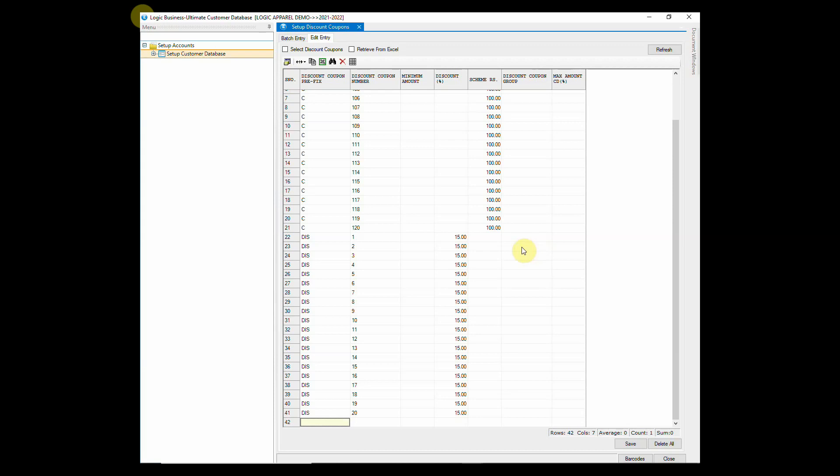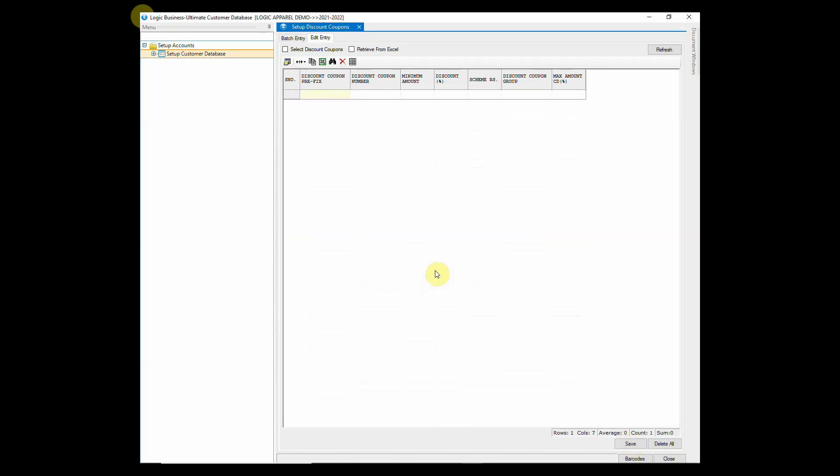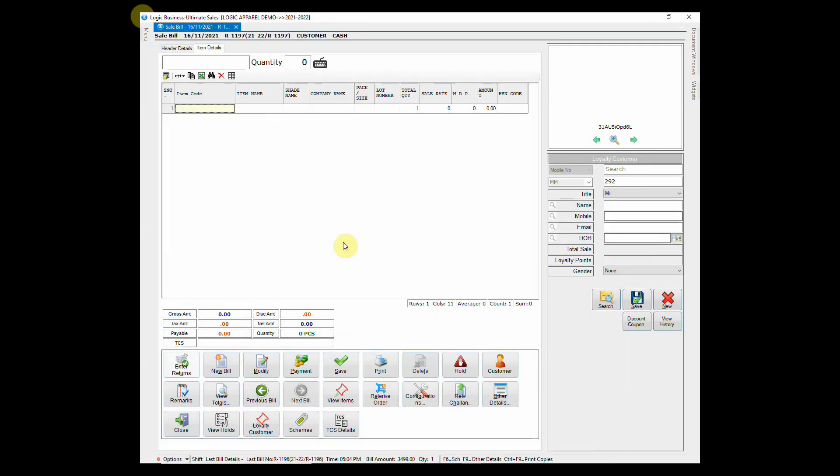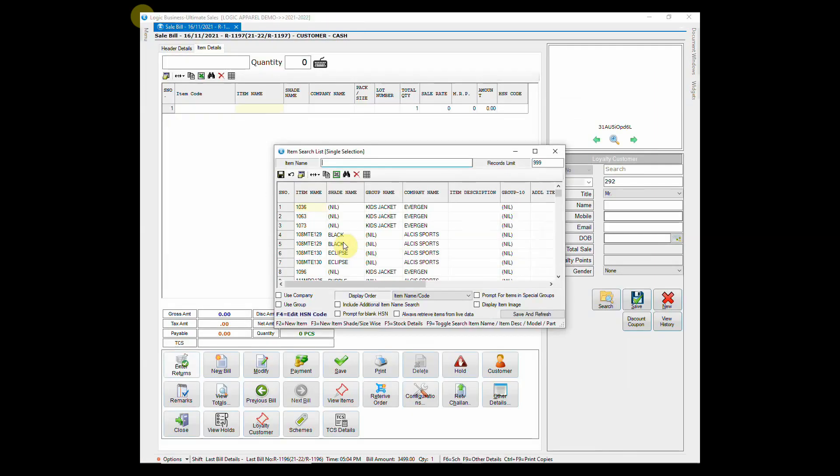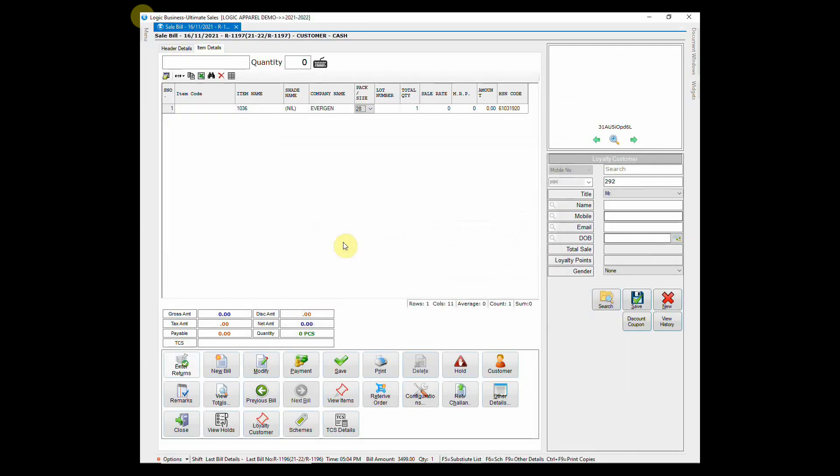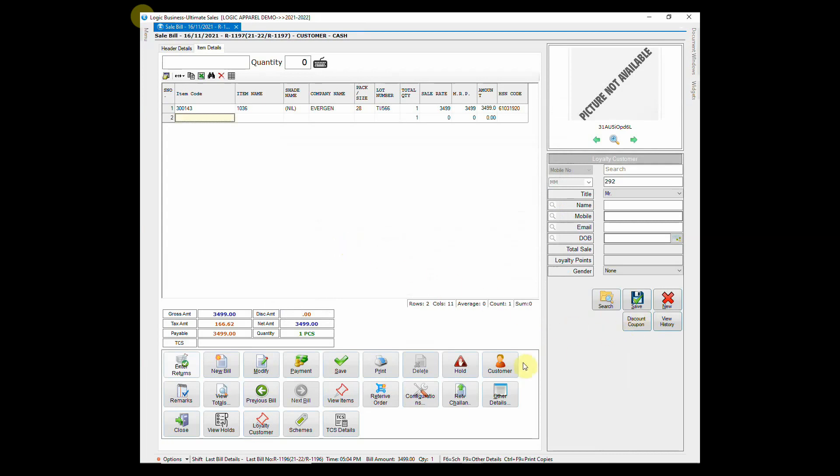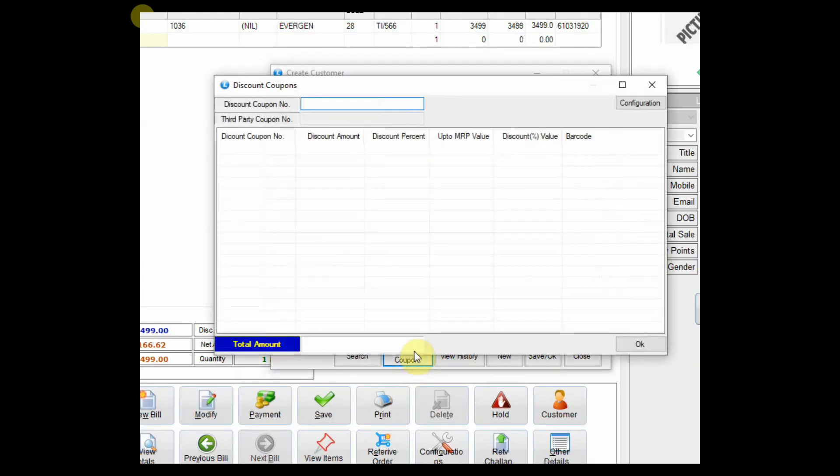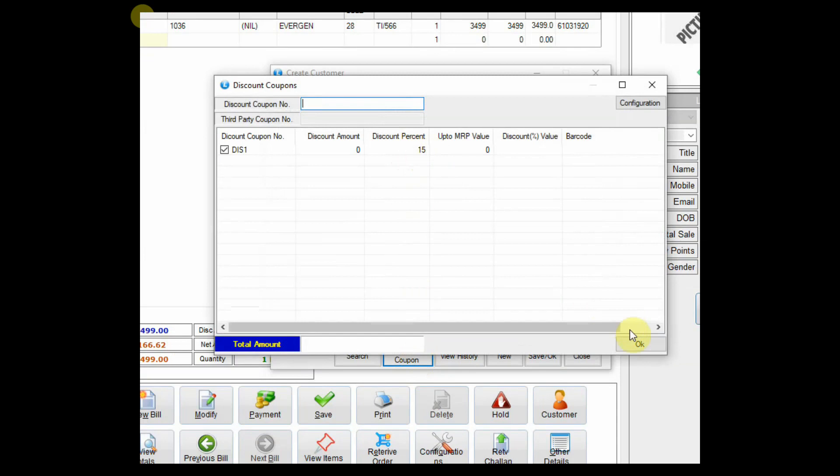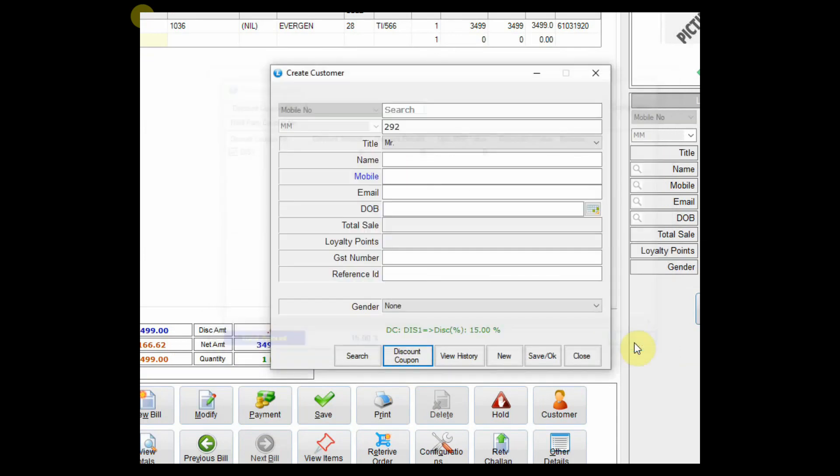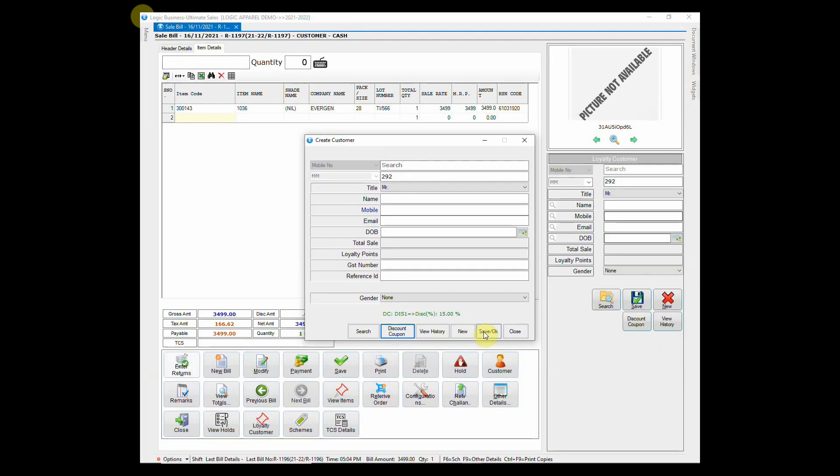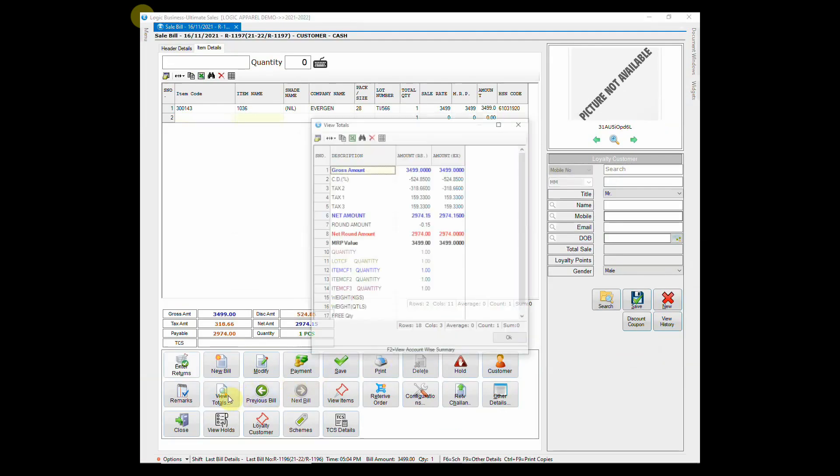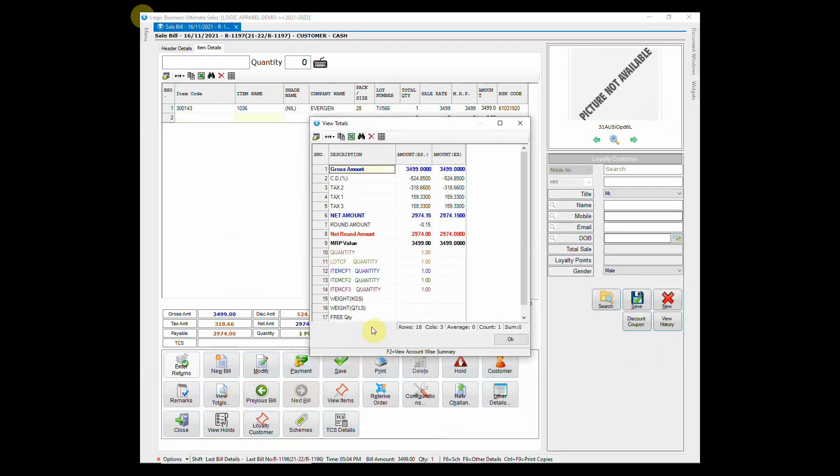Let's see its usage while billing. Suppose a customer has presented a discount coupon. To apply a discount coupon in the bill, open the retail customer setup window and click on discount coupon. Enter the discount coupon number and select it. As you can observe, 15% discount has been applied in the bill.